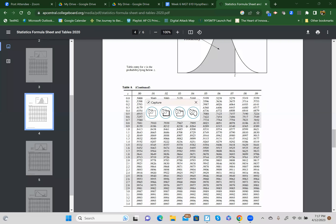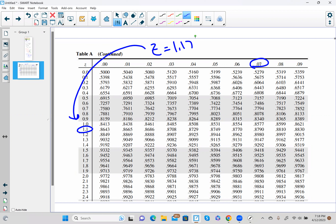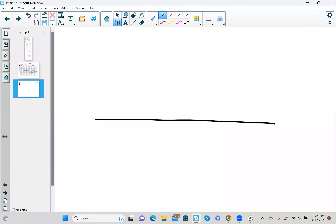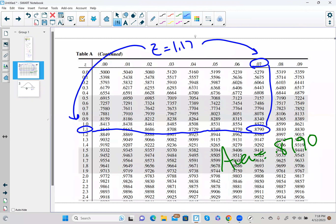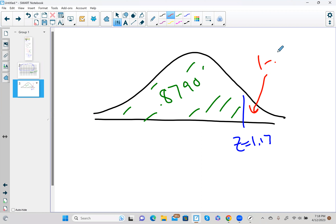Now we look up z equals 1.17 in the z-table. Here's 1.1, and the 0.07 column — tracing across gives us an area equal to 0.8790. Remember: the z-table always gives area to the left. So we have a z of 1.17 corresponding to an area of 0.8790 to the left.